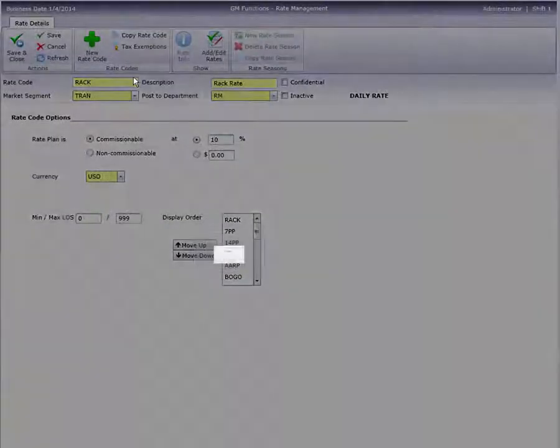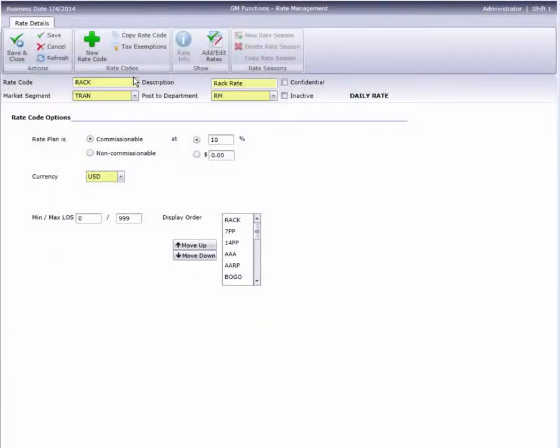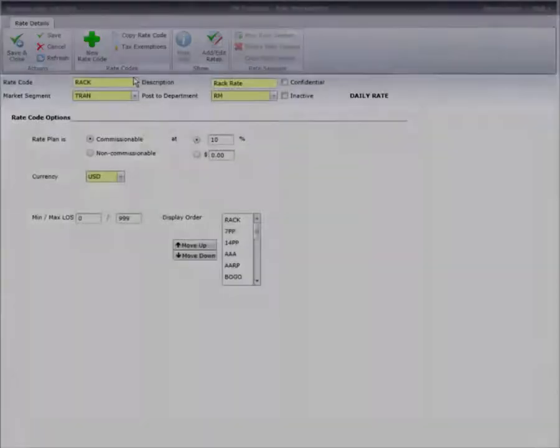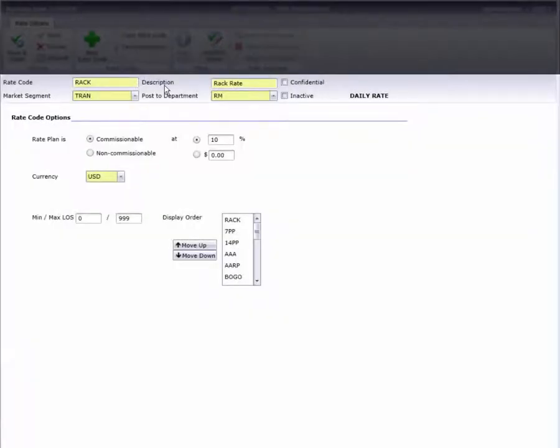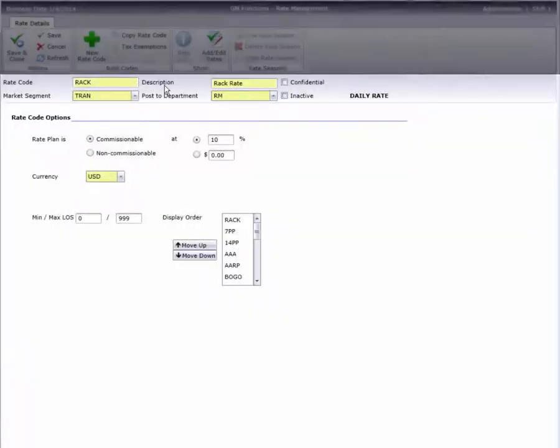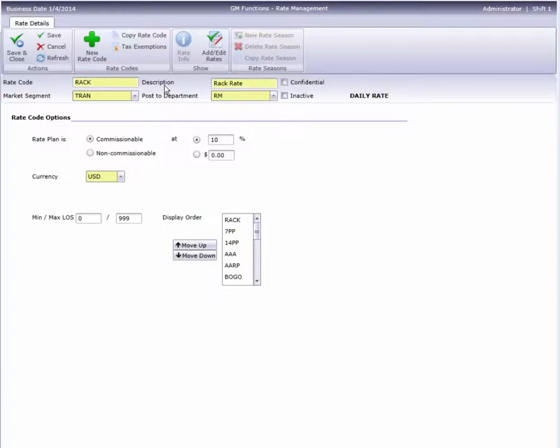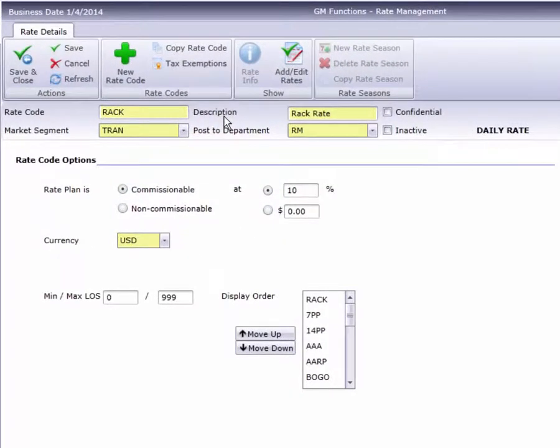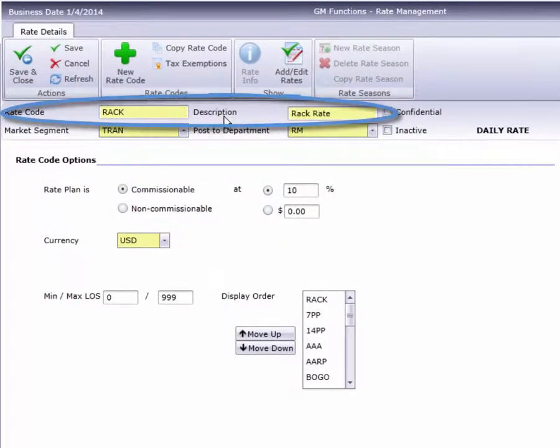The Rate Information view has a ribbon bar at the top, and various options below. These options can be used with any type of rate, so I'll go over them one by one. These two, of course, are the rate code and a short description.